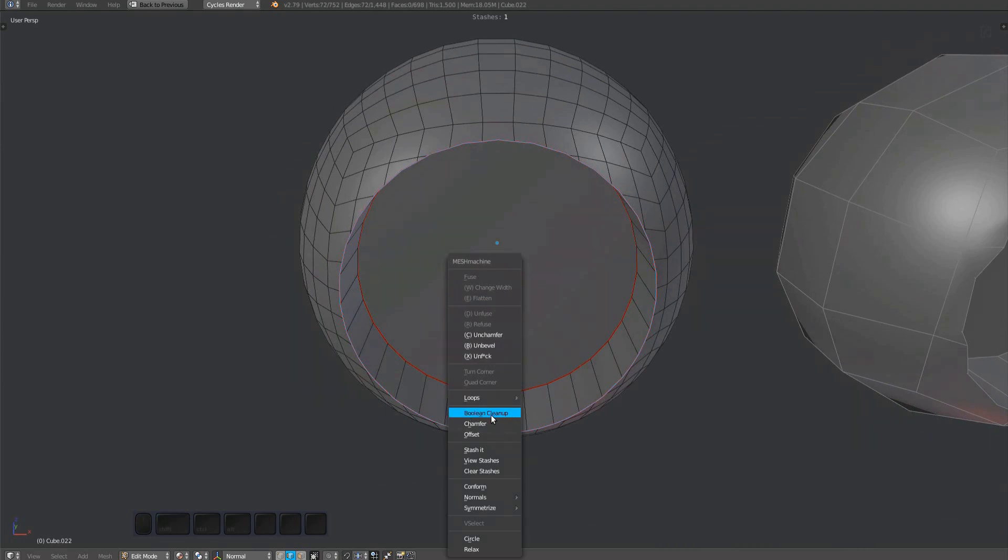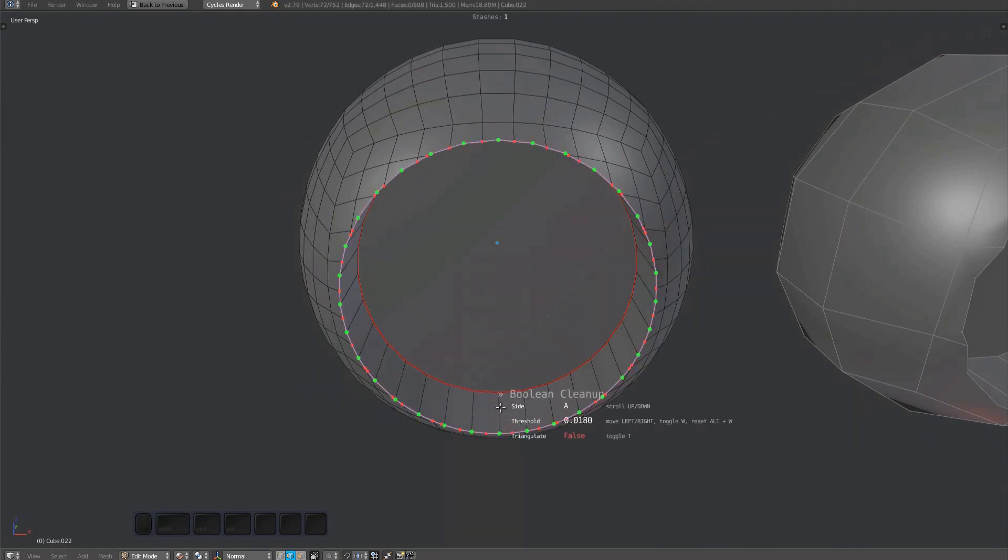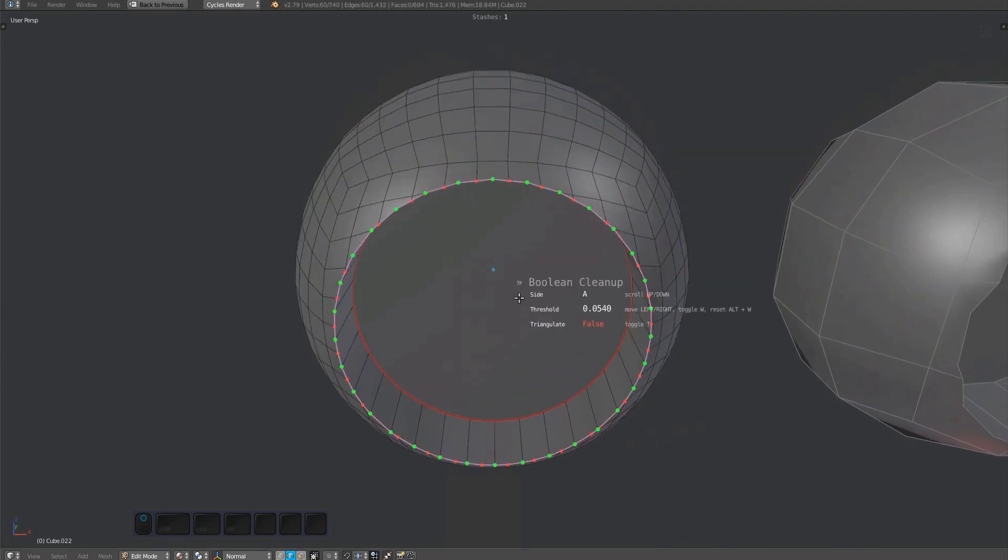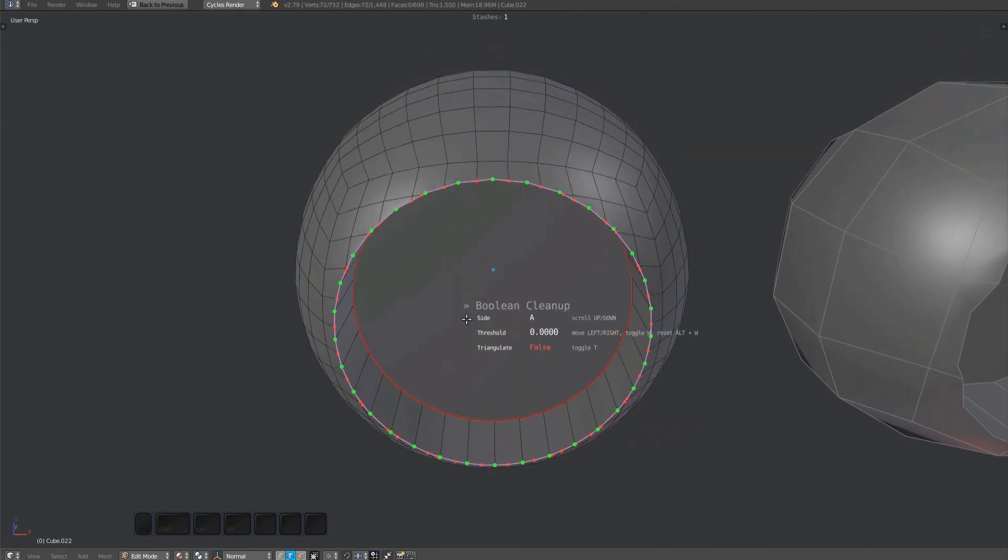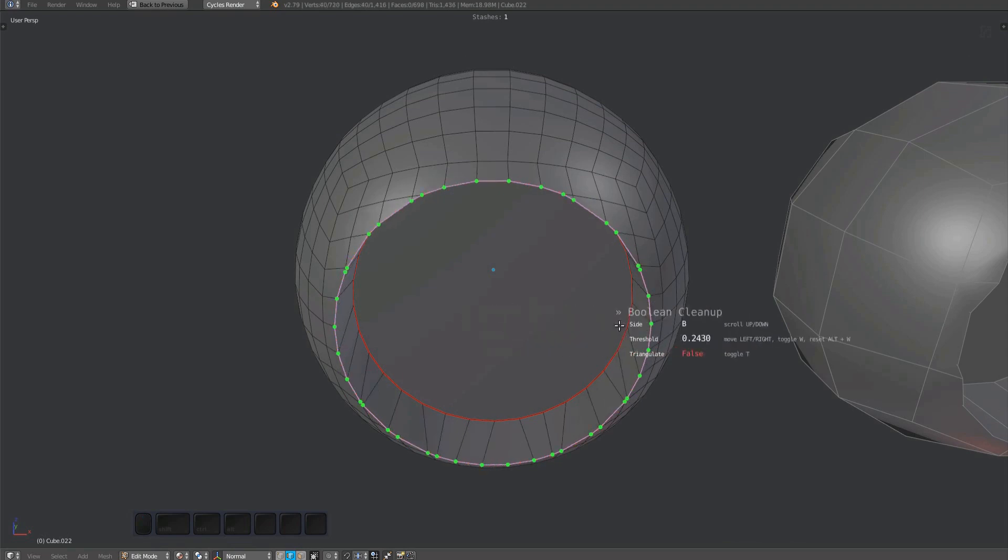The tool will draw vertices connected to edges on one side in green and verts from the other side in red. Green vertices are locked in place and will not move, while red ones will be merged depending on the distance threshold.